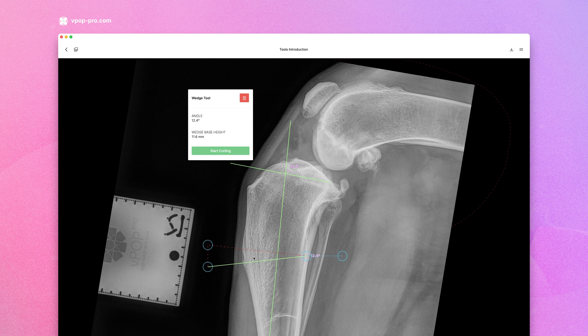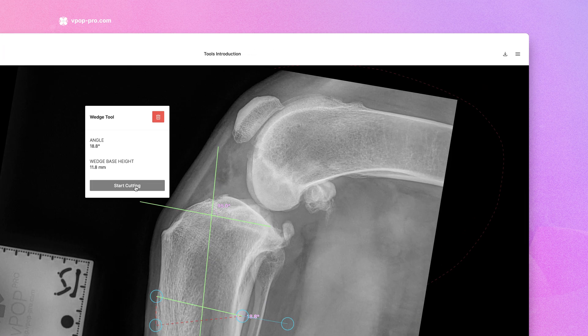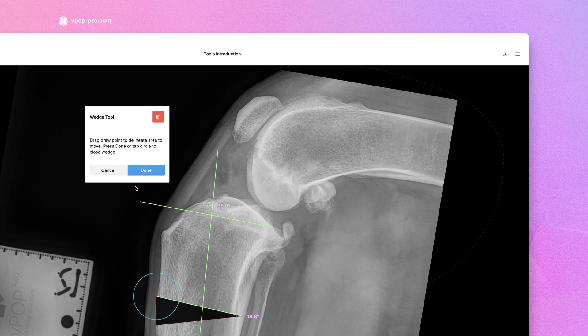You can pan the wedge, move each corner, and rotate the wedge. Once positioned, you can start your cut. The wedge has a green line from which to delineate.